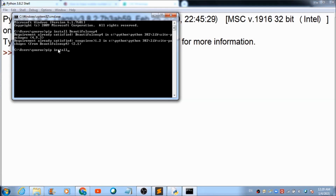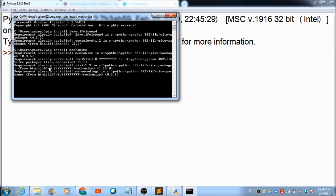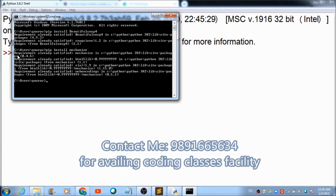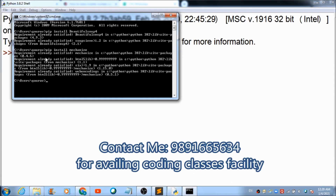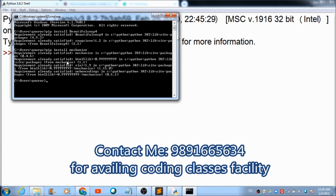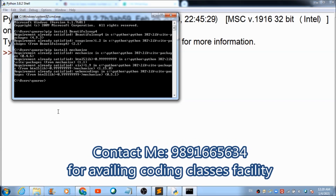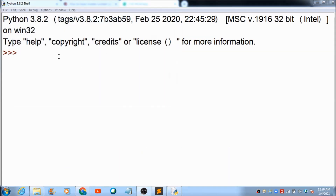Now let's install the second package which we require for tracing the mobile number's location. It is Mechanize — that is the name of the second package. It is already on our device, so the message 'Requirement already satisfied' is getting reflected.